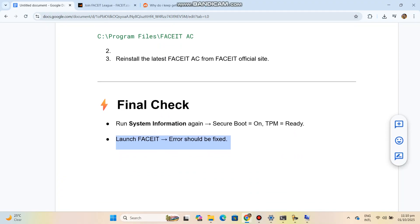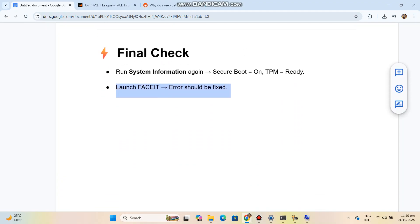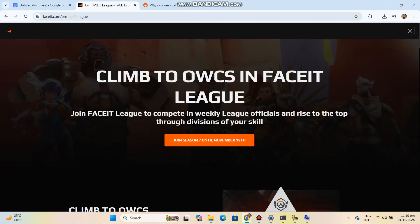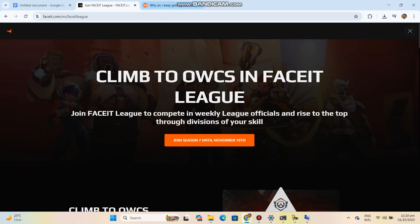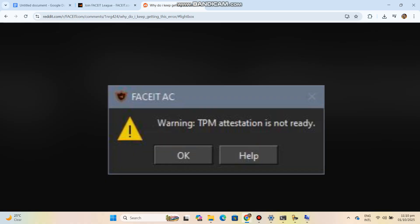Final check: Run System Information again and confirm Secure Boot is On and TPM is ready. Launch FaceEye — the error should now be fixed.